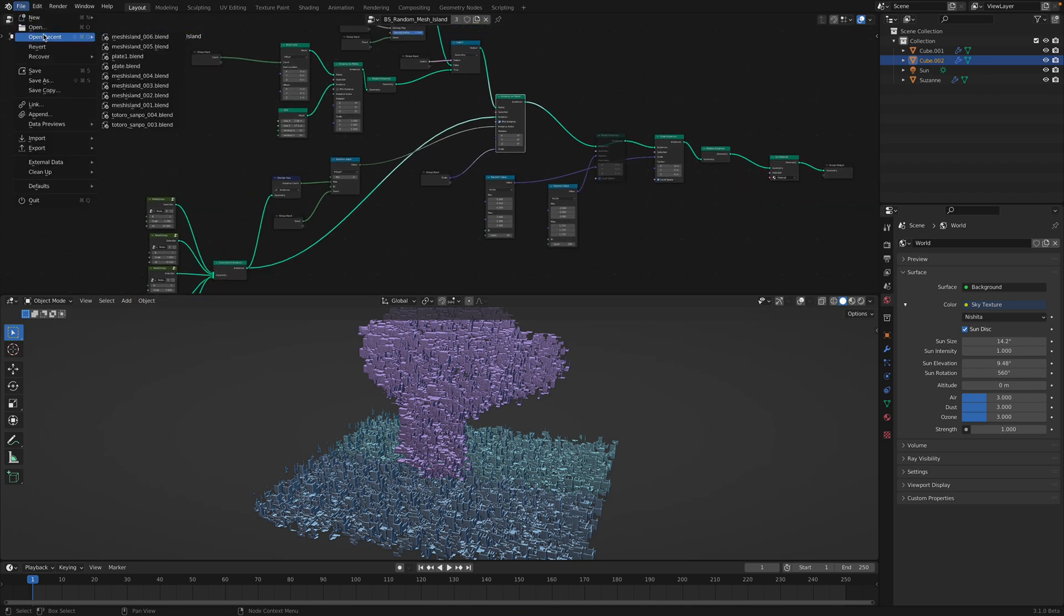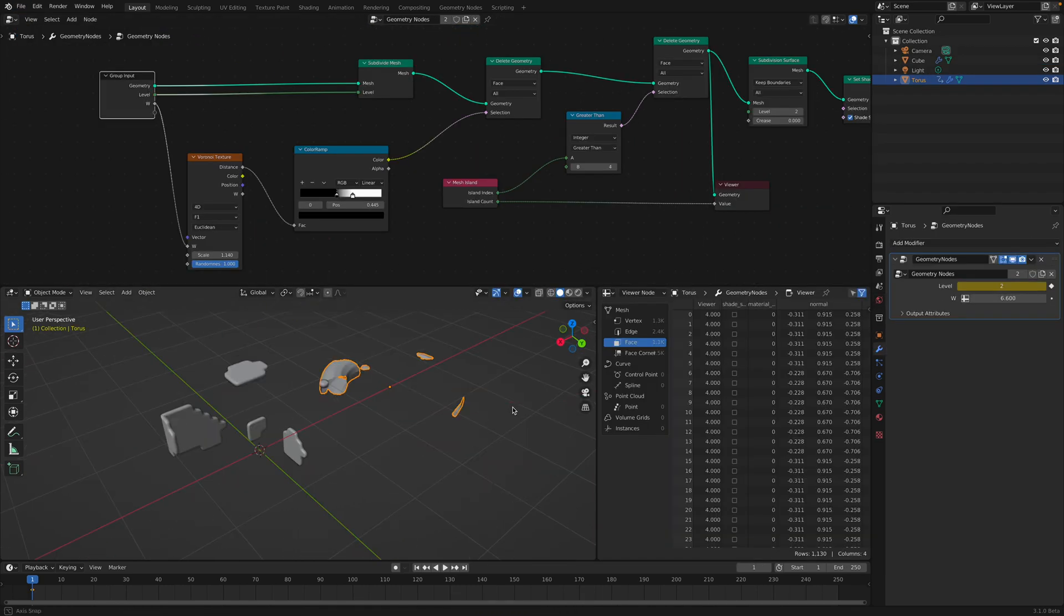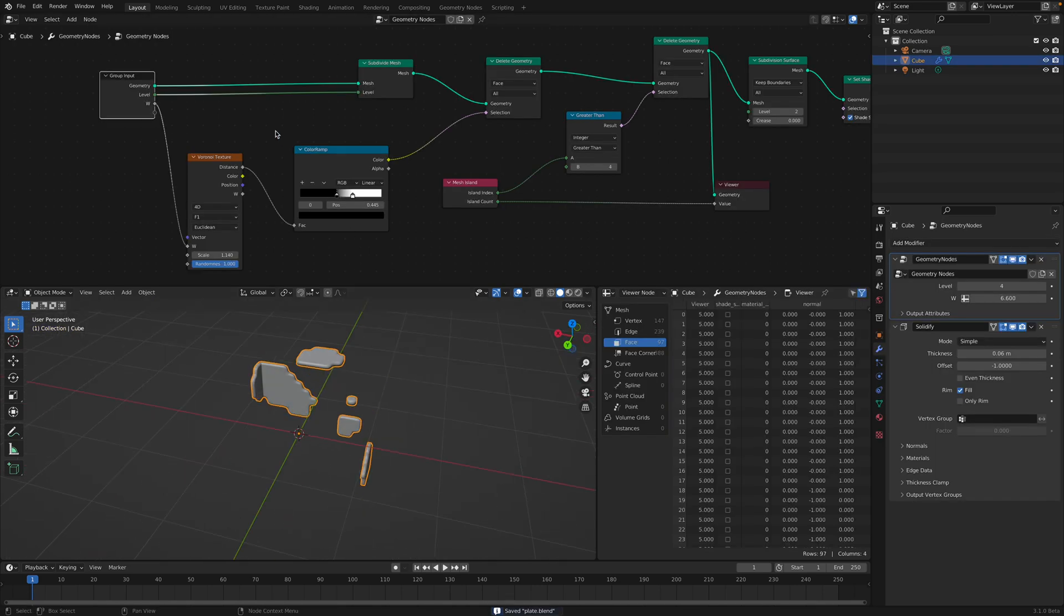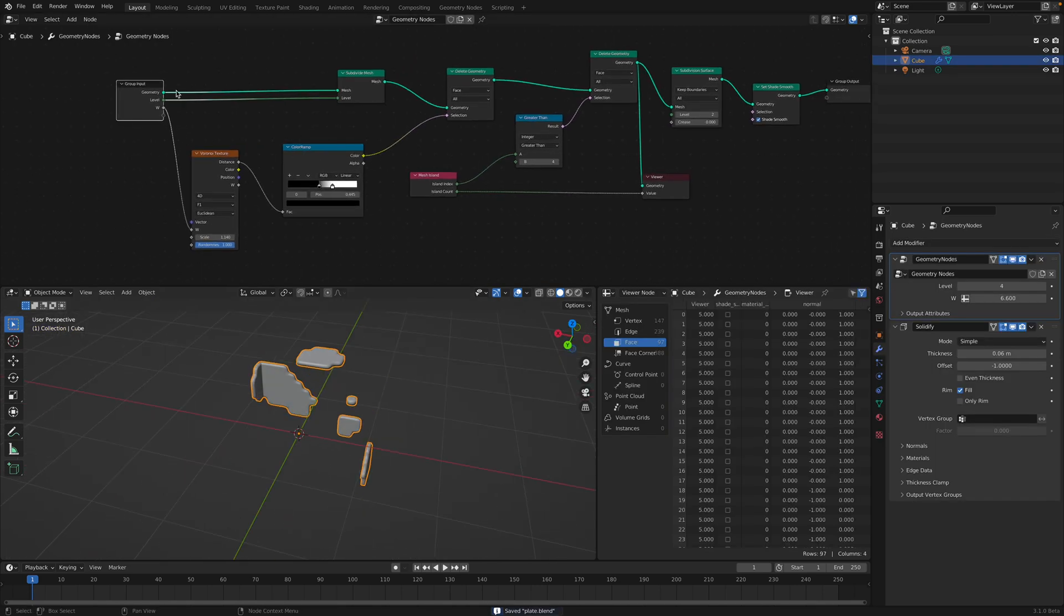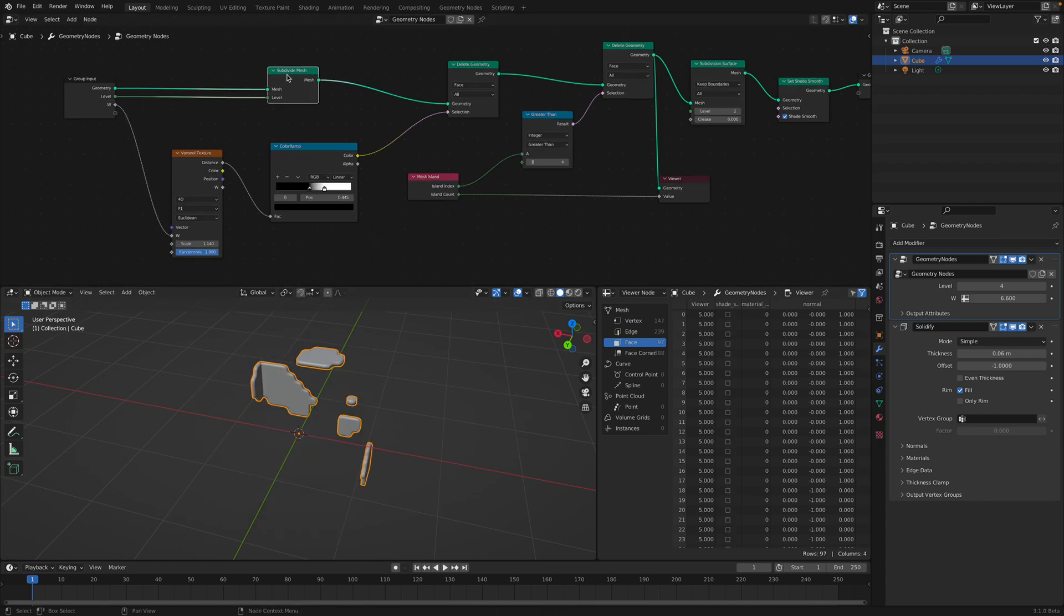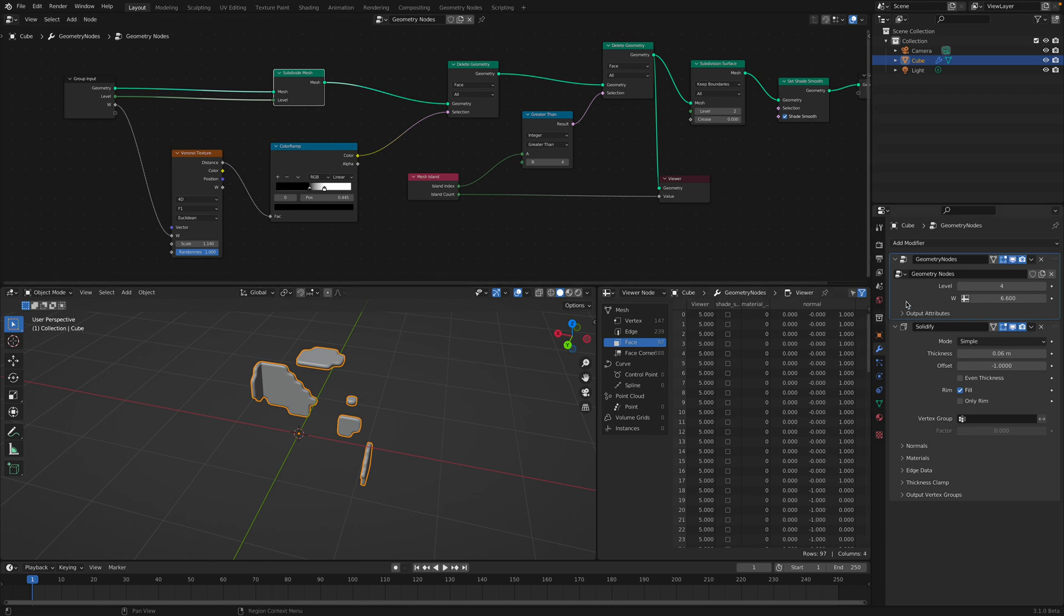If I show you, this is I think a better example. Here I started with a simple cube.